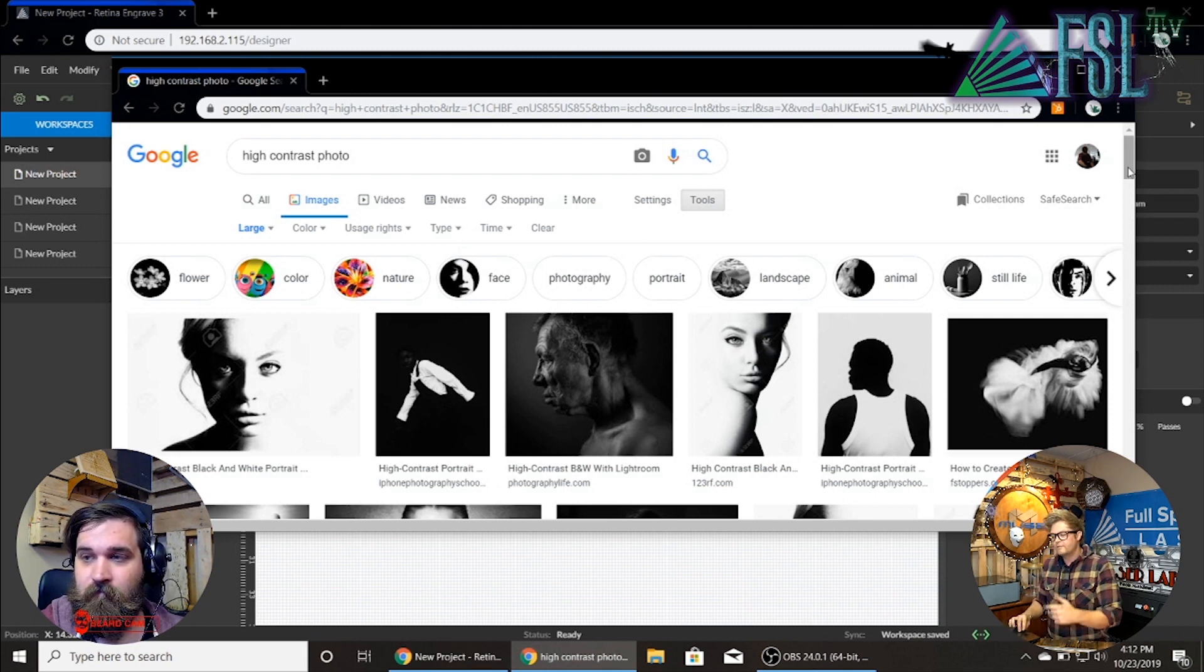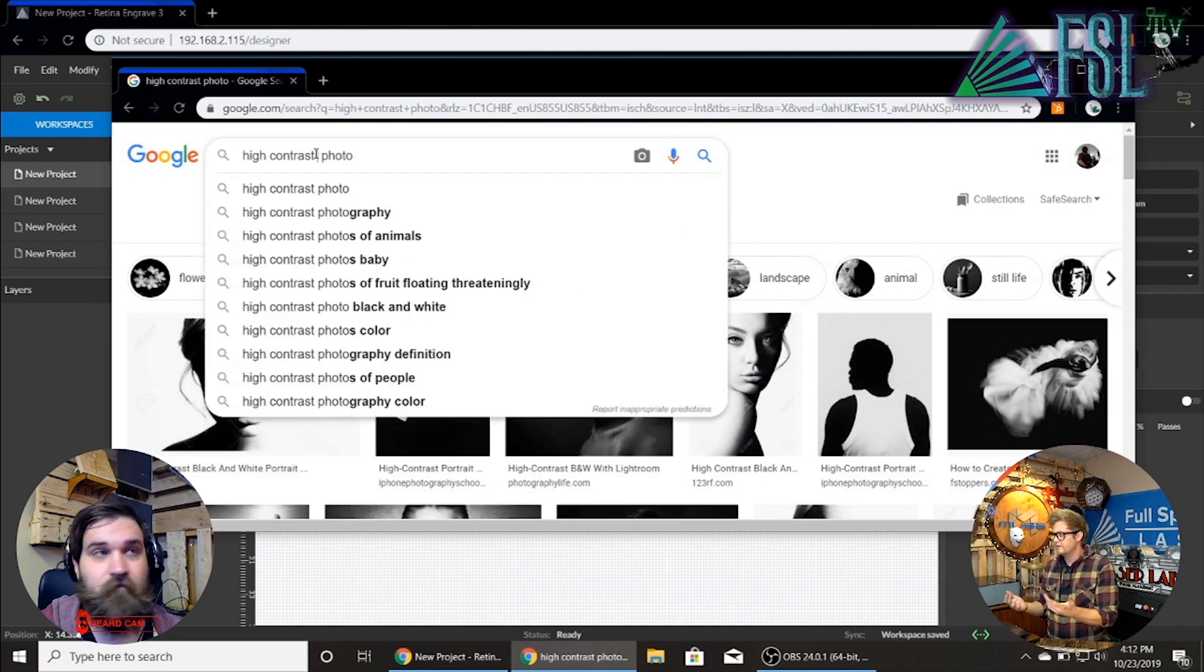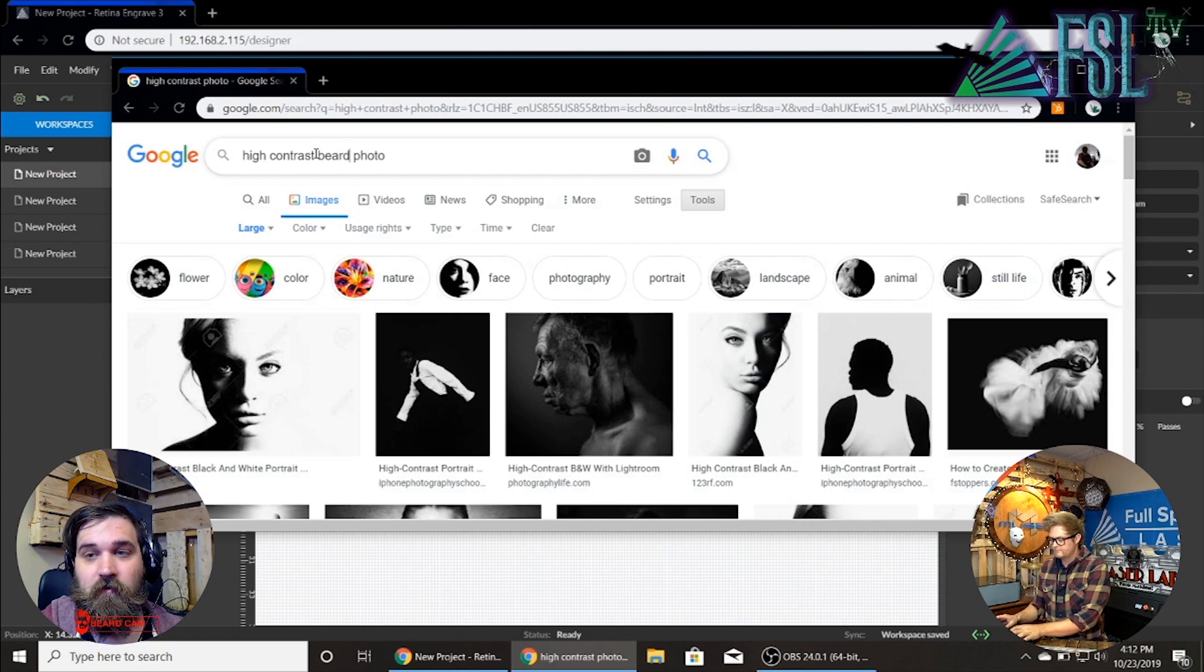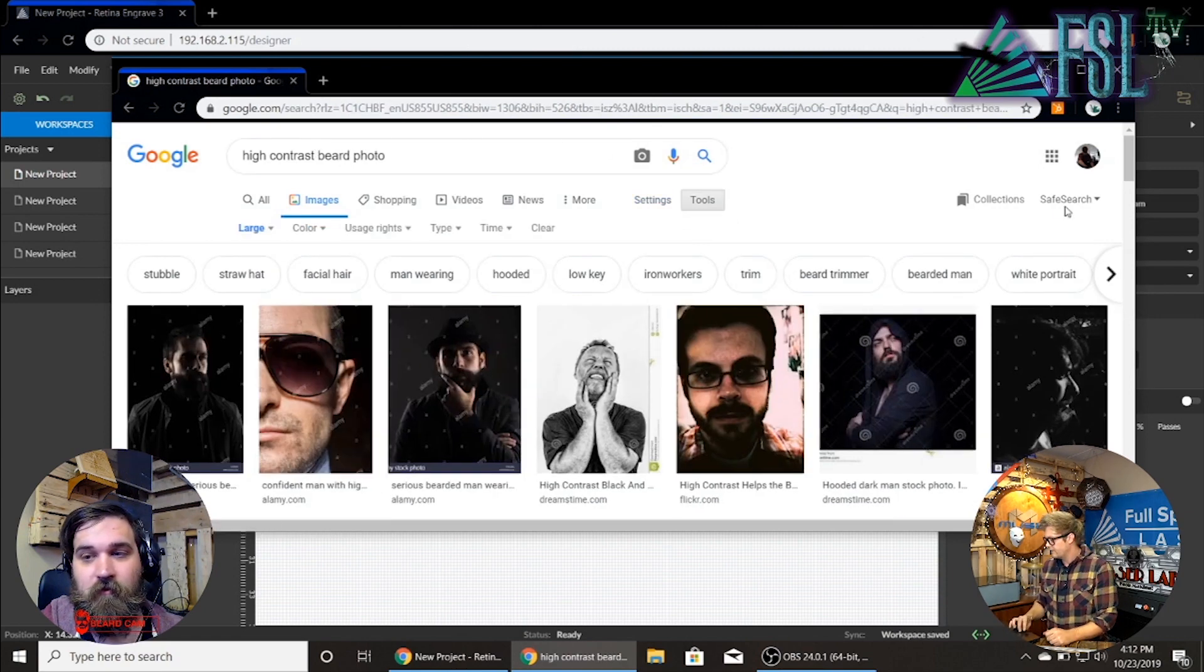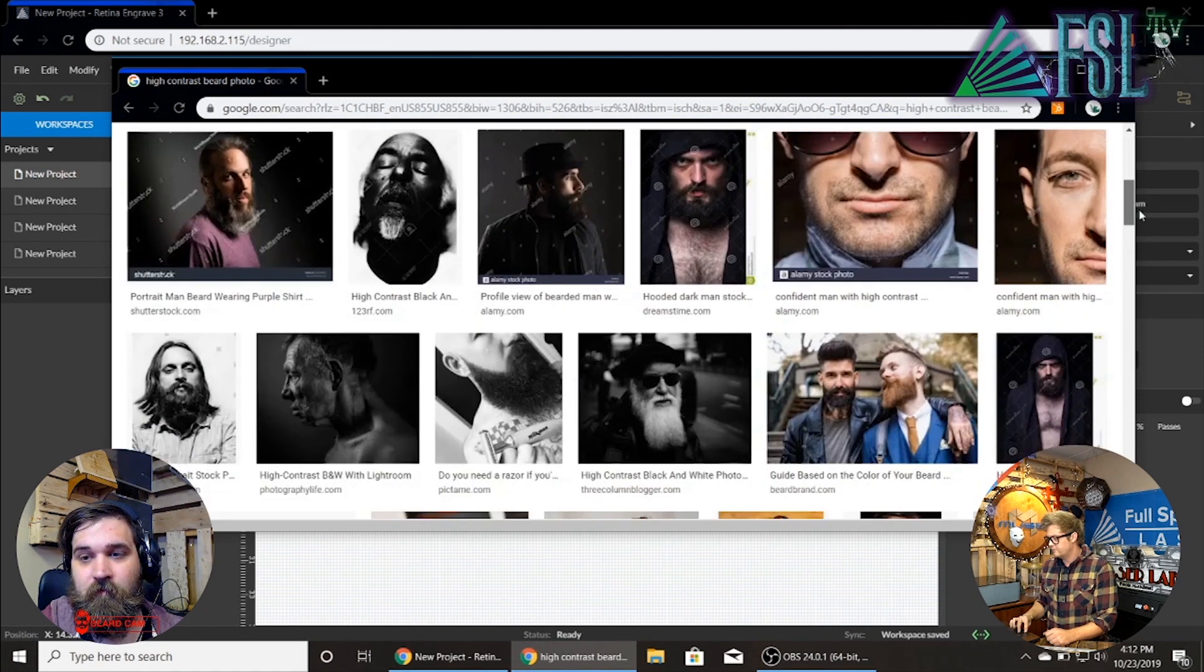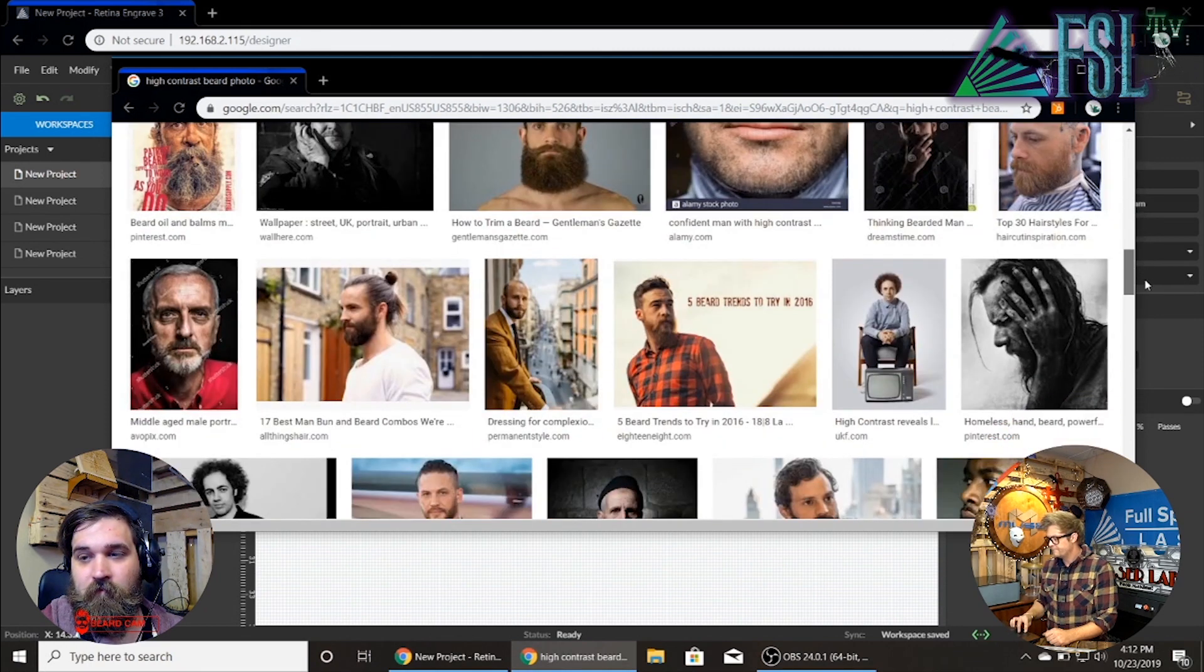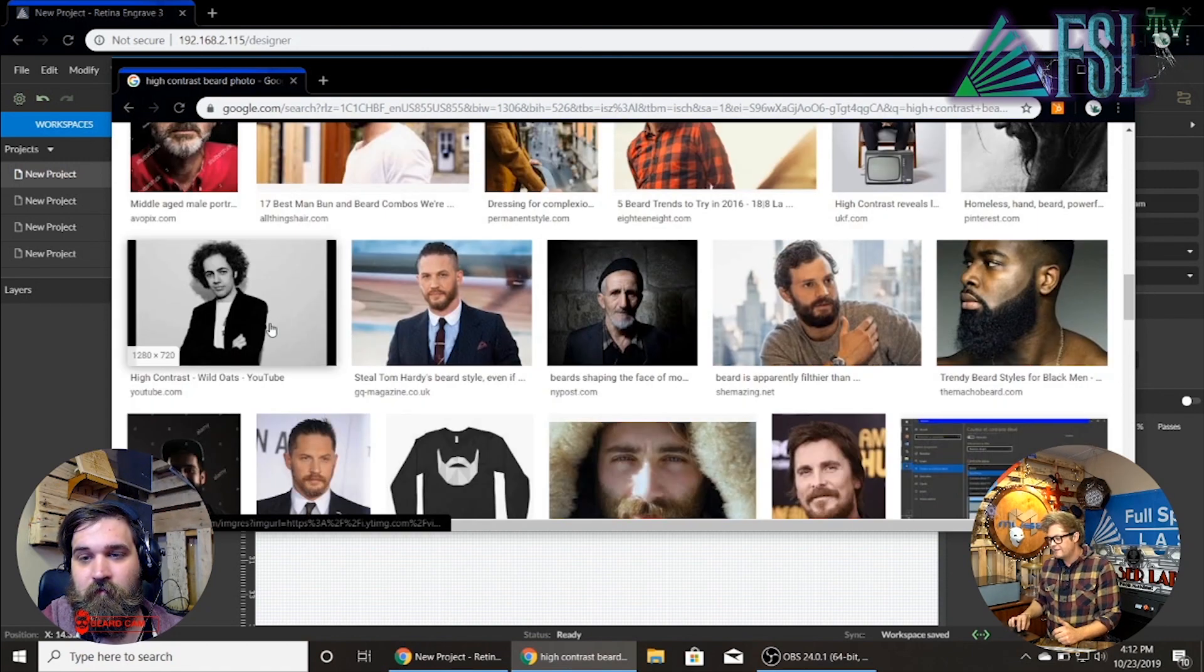And obviously we could, you know, high contrast Tim beard photos. Yeah beard photos. There we go. Anyways we'll find that's pretty good image. Black and white.